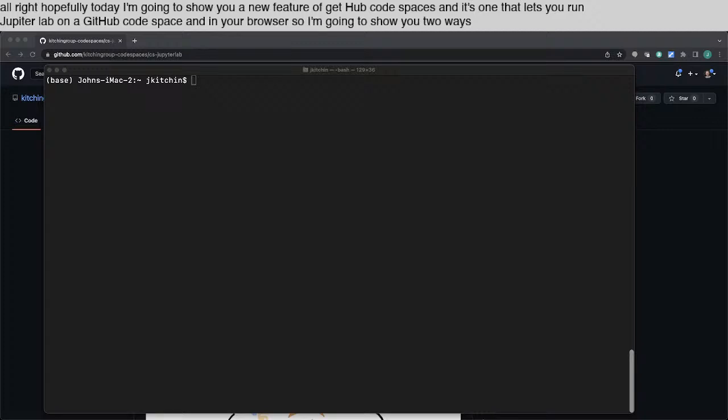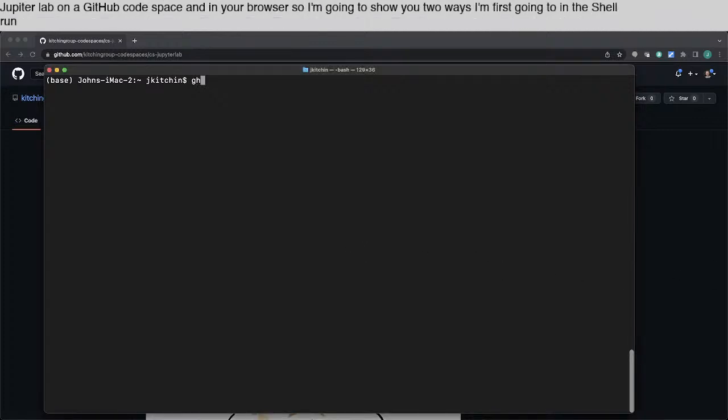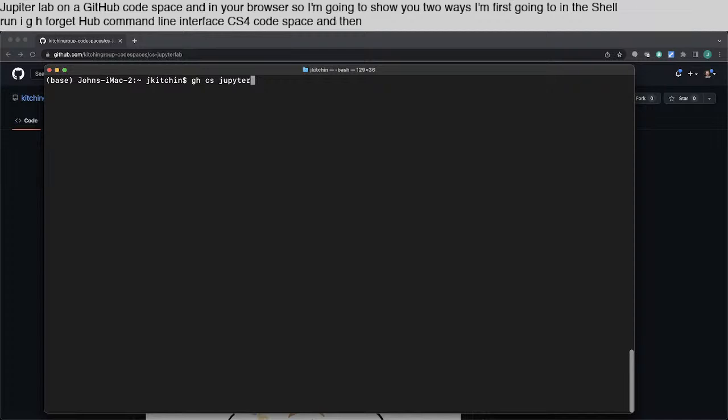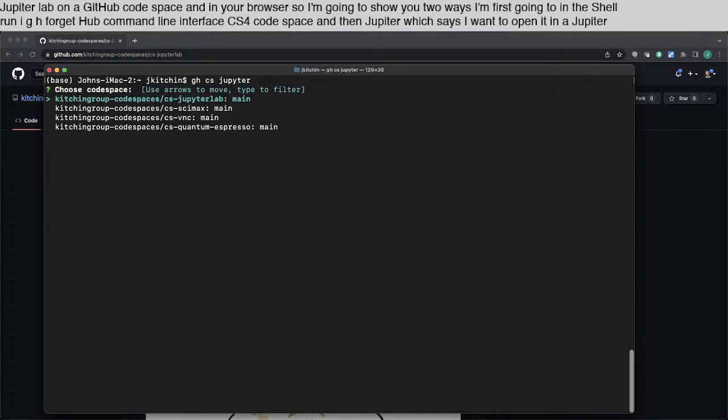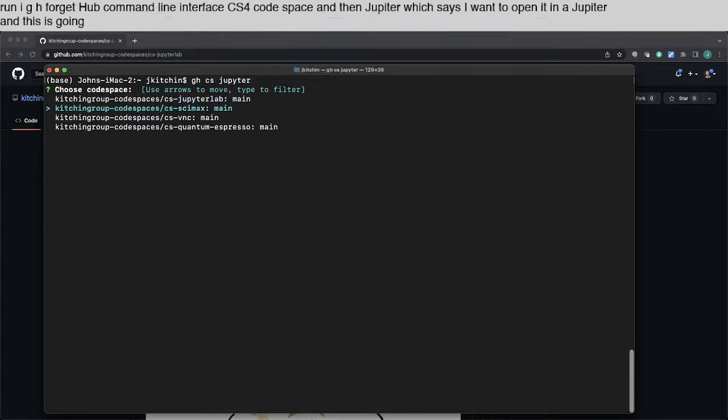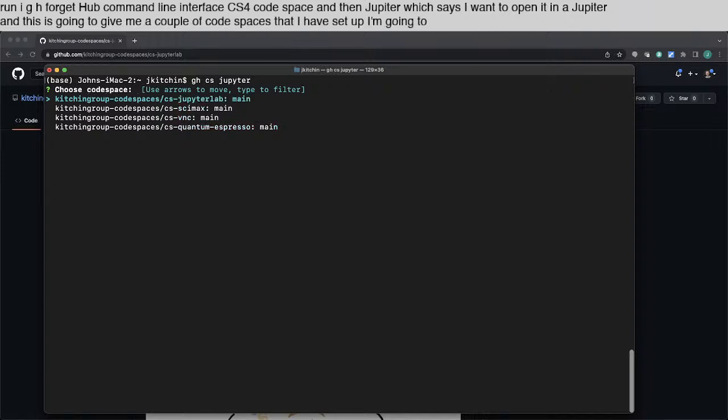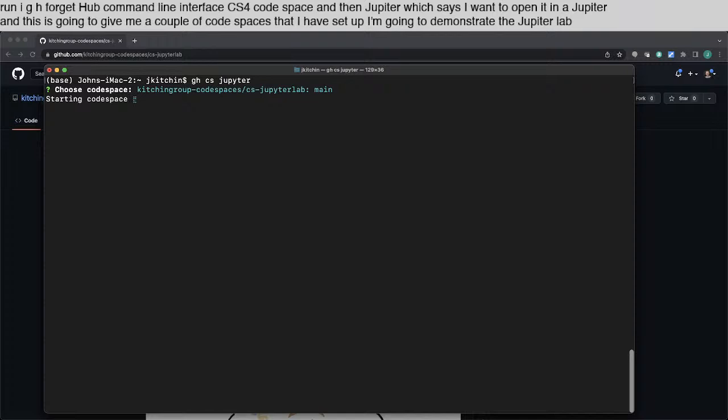I'm first going to, in this shell, run GH for GitHub Command Line Interface, CS for Codespace, and then Jupyter, which says I want to open it in a Jupyter. And this is going to give me a couple of Codespaces that I have set up. I'm going to demonstrate the JupyterLab one first, so you just press Enter.